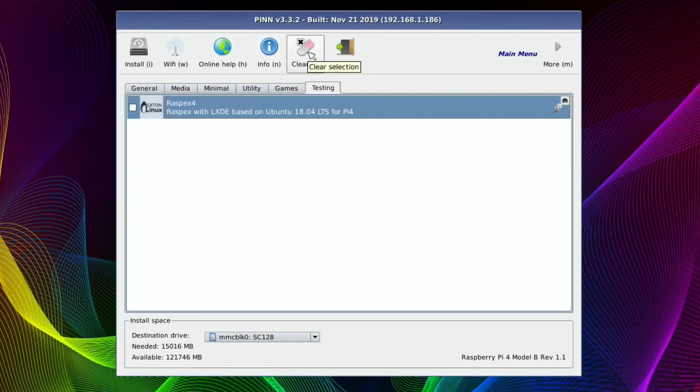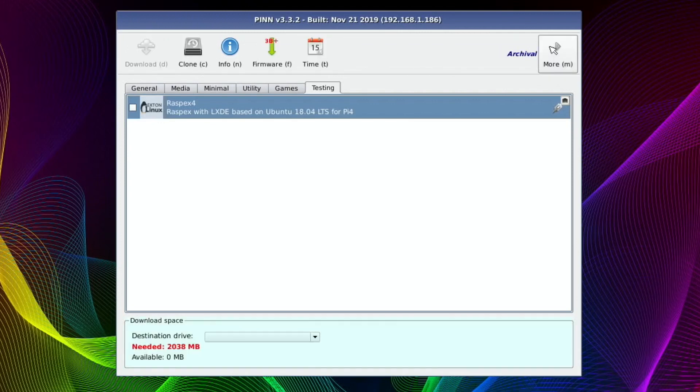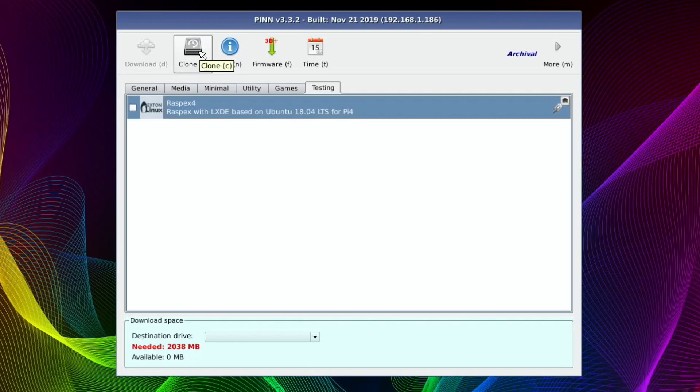So clear, I guess, gets rid of everything and escape. There's a main menu option here. So clone, which looks like it copies your SD card. So if you wanted to make a backup copy of an SD card, it looks like you can do it with that. I haven't really gone into that much.